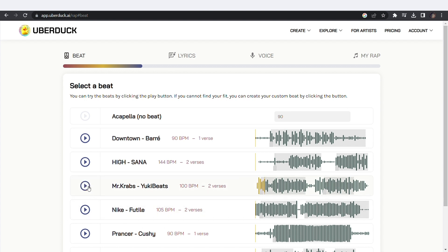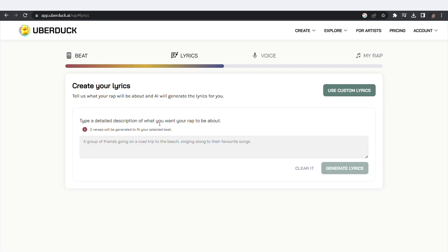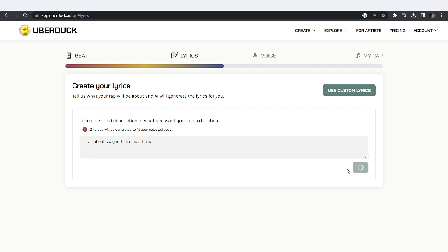Then hit Save and Continue. Click on Lyrics and type in a prompt for the idea of your song. I'm creating a rap about spaghetti and meatballs. Click on Generate Lyrics.